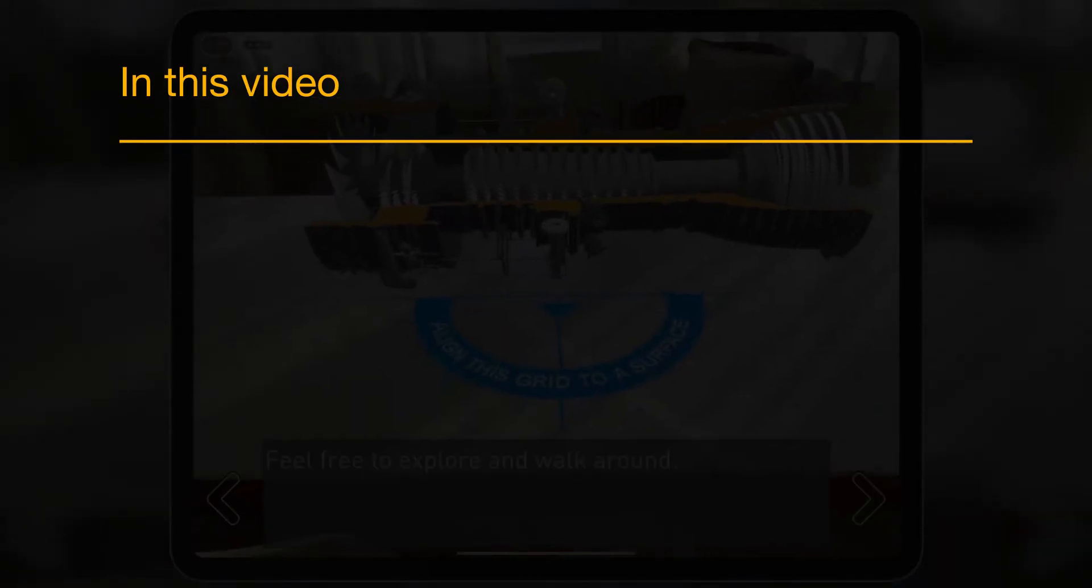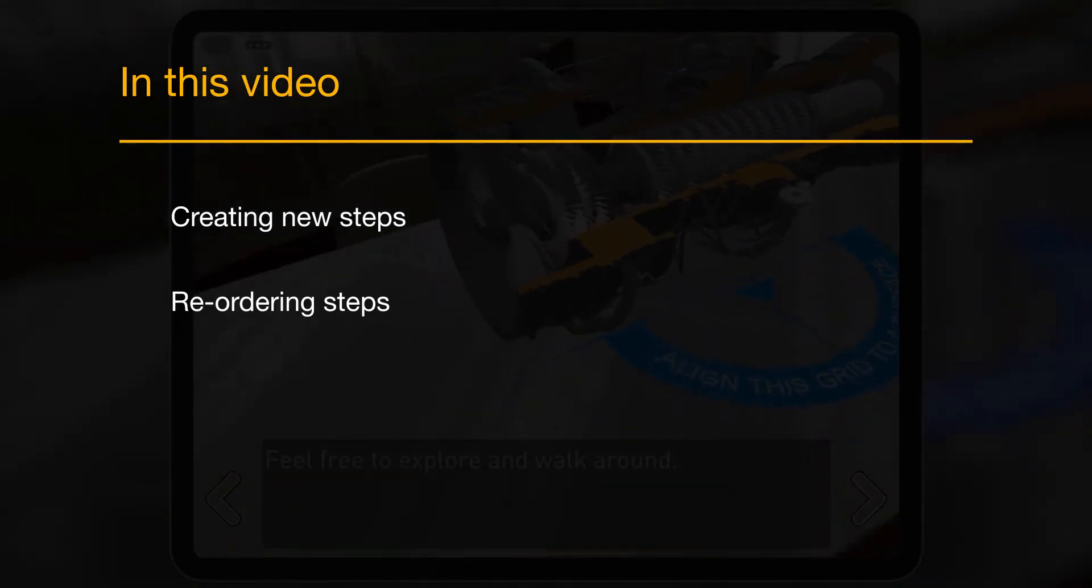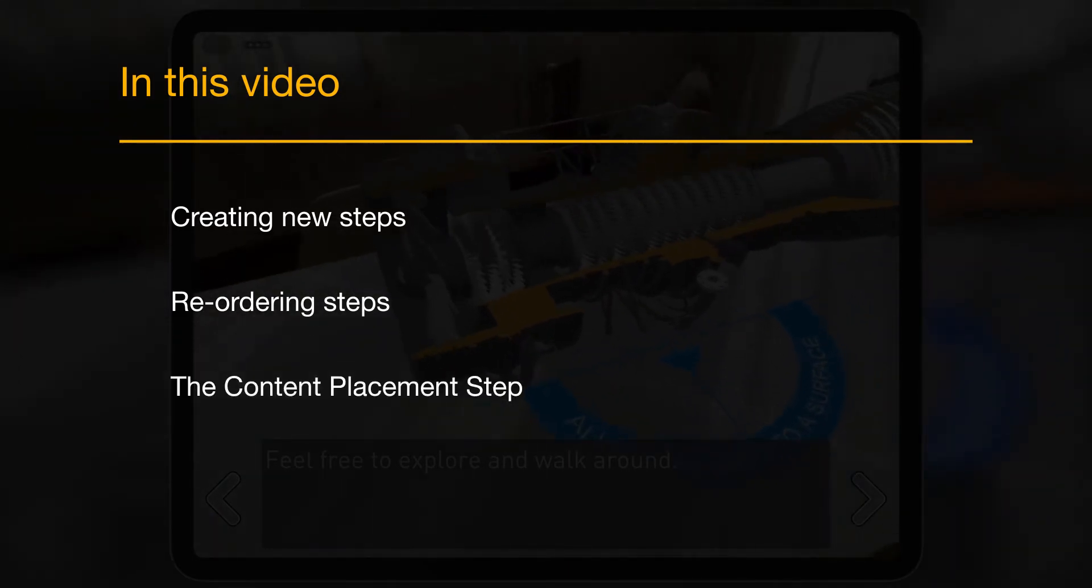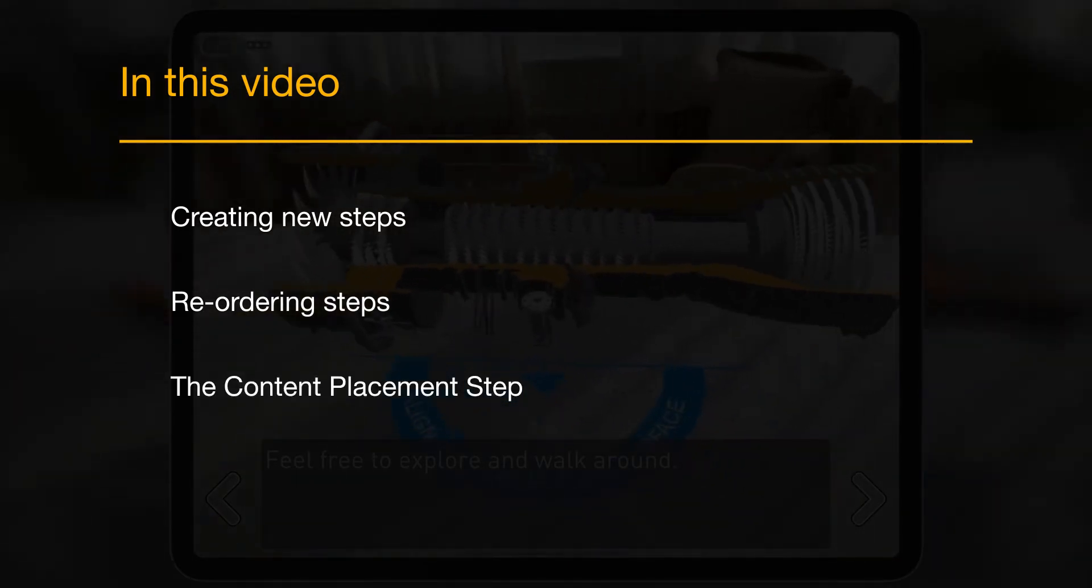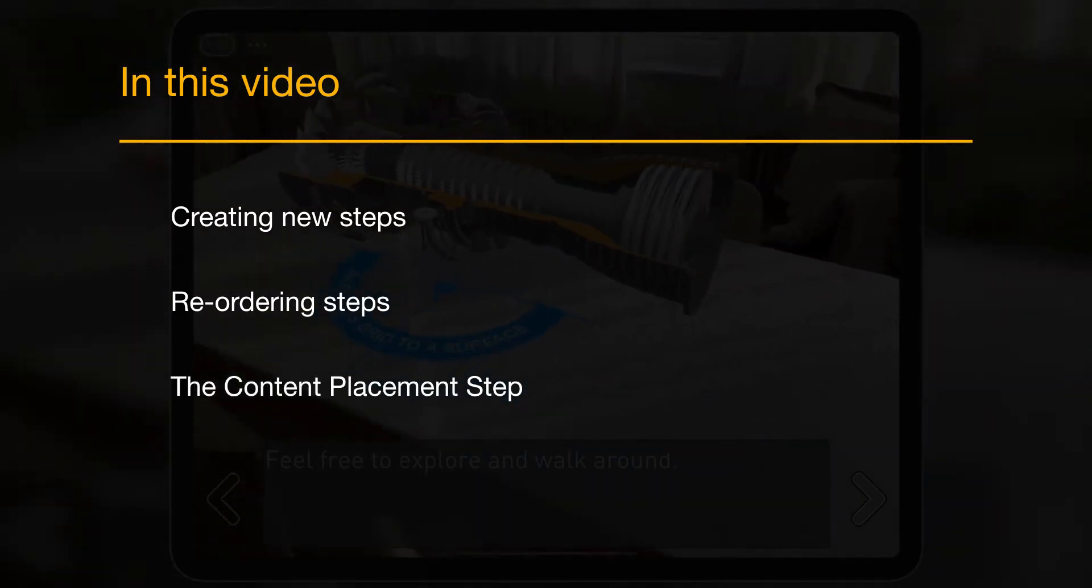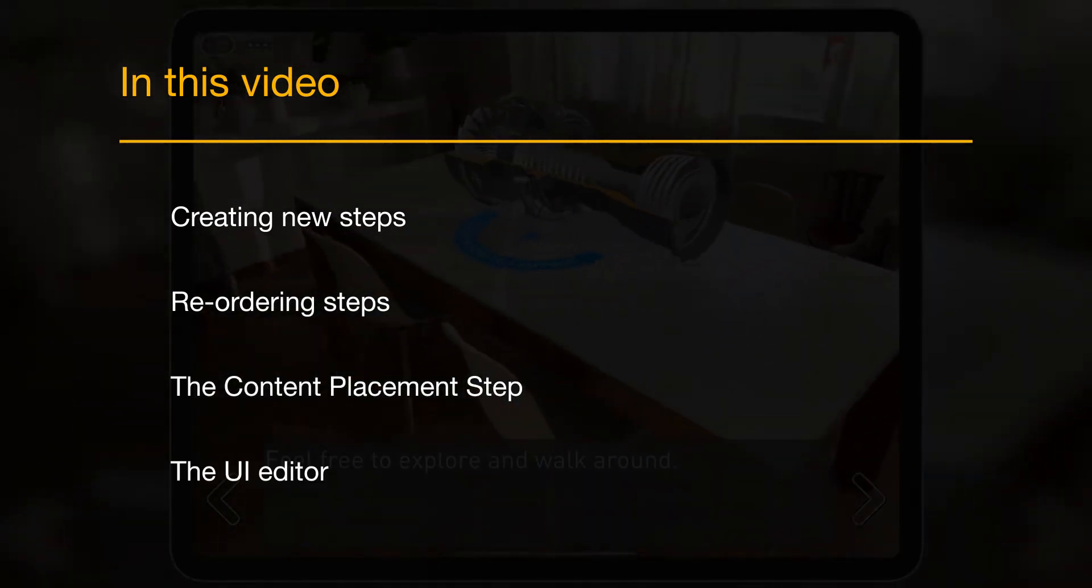In this video, you will learn about creating new steps, reordering steps, the content placement step, and creating work instructions with the UI editor.